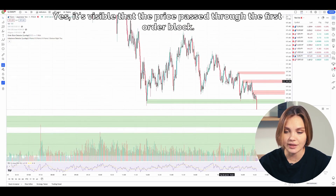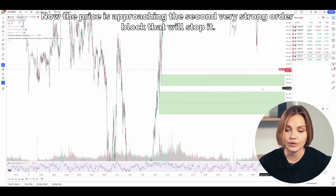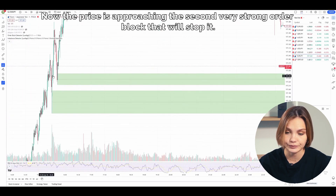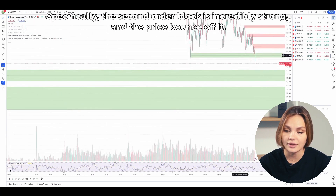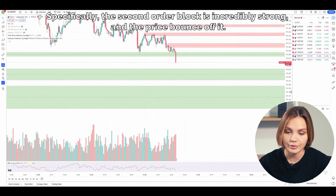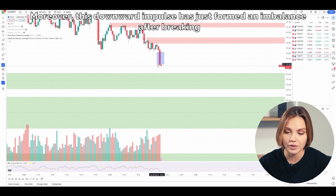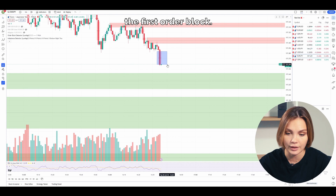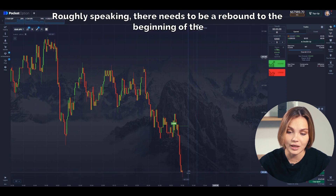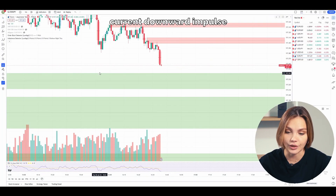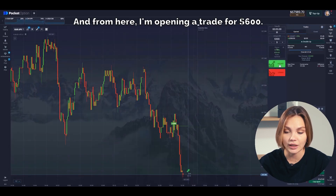It's visible that the price passed through the first order block — there was an imbalance behind it, so it's normal. Now the price is approaching the second very strong order block that will stop it, and from there I will enter the full trade amount to make as much money as possible. The second order block is incredibly strong and the price will definitely bounce off it. Moreover, this downward impulse has just formed an imbalance after breaking through the first order block. An imbalance works like a magnet — the price is attracted to it because it simply has to fill it. There needs to be a rebound to the beginning of the current downward impulse to completely cover the red candle. And from here, I'm opening a trade for $600.